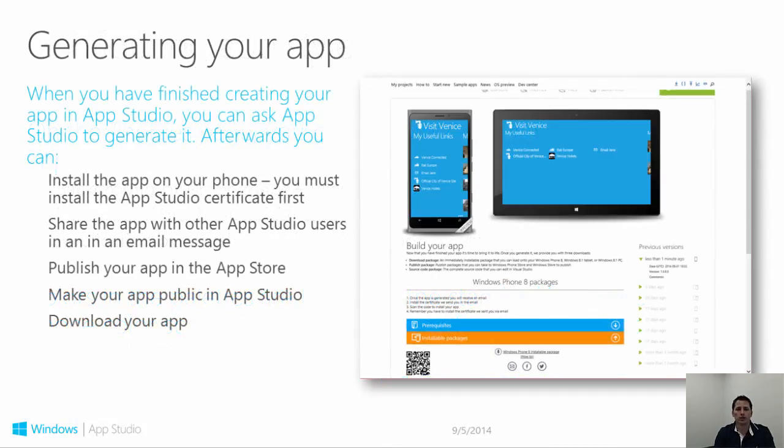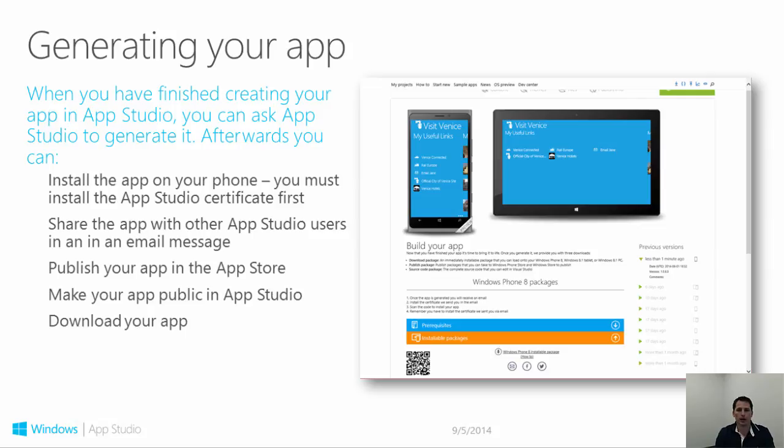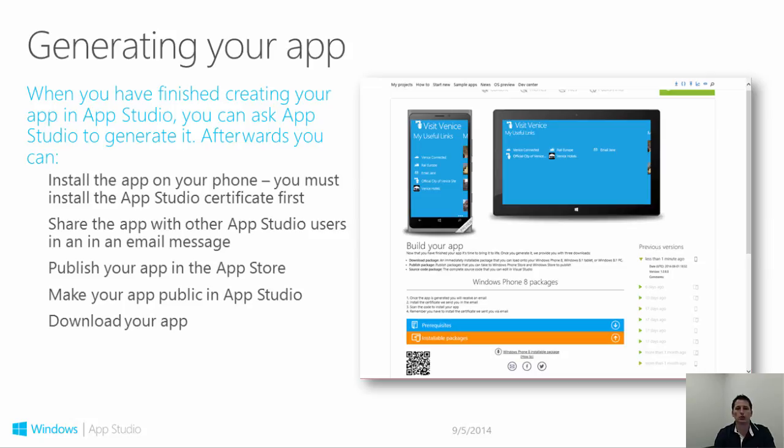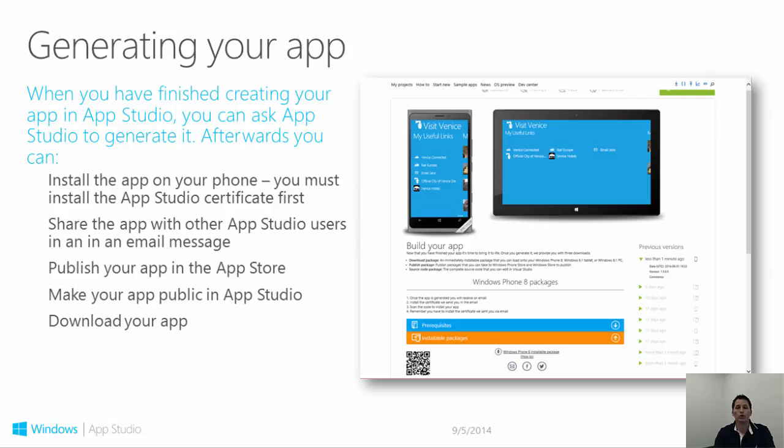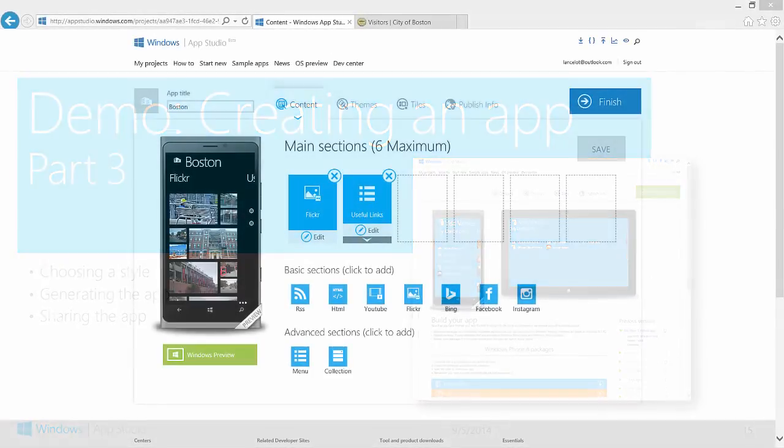Once you have finished creating your app, you can use App Studio to generate the app. Generating an app provides you with a number of different packages that you can use. Before you run an App Studio app on your phone or device, you must install the code signing certificate. More detail on installing the certificate can be found in the supplemental videos. App Studio also generates an installable package that can be used to install the app on the phone or device. The published package can be submitted to the App Store to publish your app. Published packages from App Studio require no further configuration and can be used directly in the submission process. A source code package is also generated for those who wish to take their app into Visual Studio to perform further customization of their code. If you wish more detail on these packages, you can watch the supplemental videos included with this course. For now, we will jump back into App Studio and show you how to generate these packages.